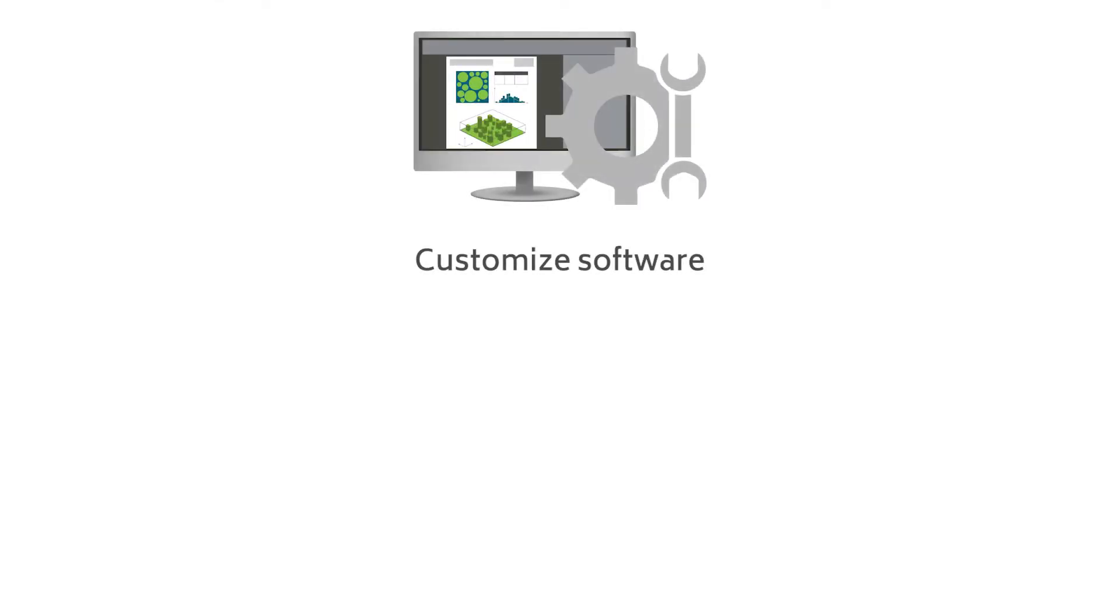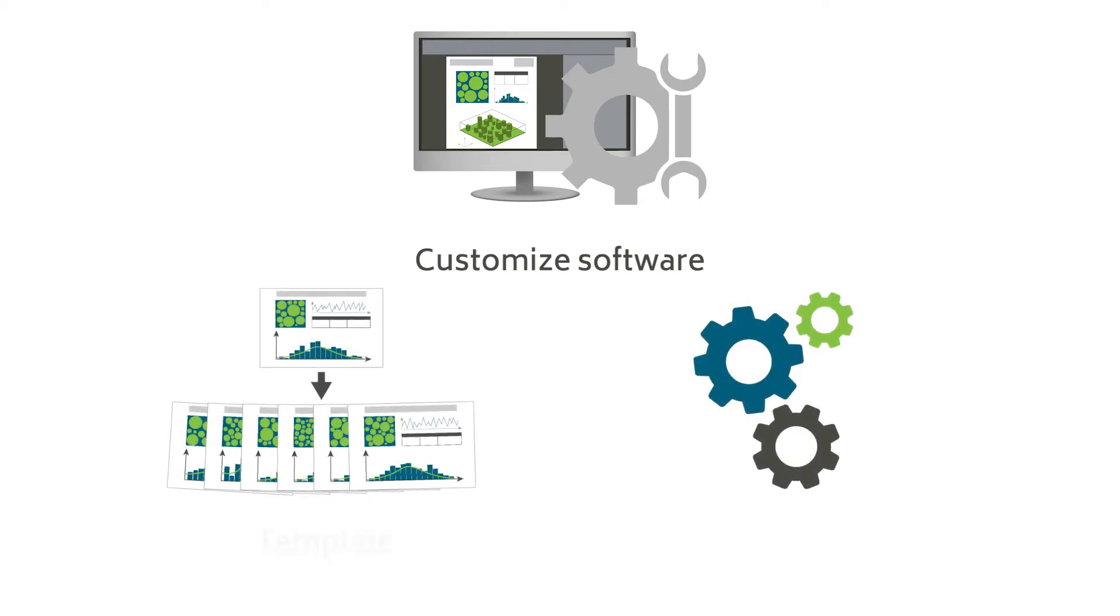These include options for customizing the software interface. We'll also have a look at some of the powerful automation tools available such as templates and mini-docs.